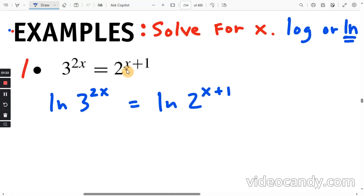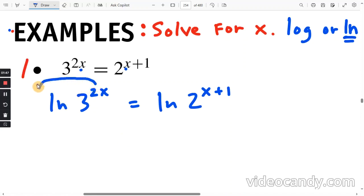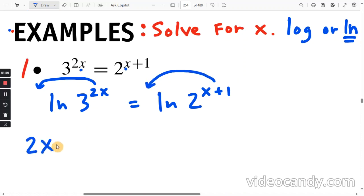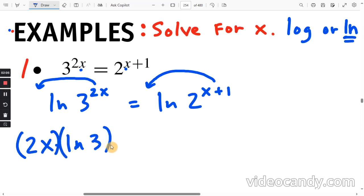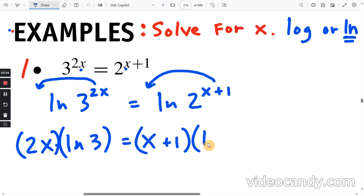Now that we took the natural log of both sides, we can use the power rule and bring the exponent out front on both sides of the equal sign. So here we're going to have 2x times ln of 3. And on the right-hand side, the exponent x plus 1 is out front, times ln of 2.